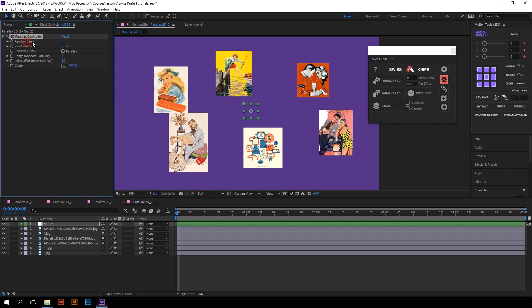Let's talk about the random index checkbox. This checkbox switches between two modes of Parallax 2D: random and index. When it is unchecked, random mode works. When checked, index mode is turned on.